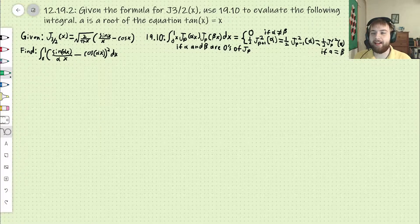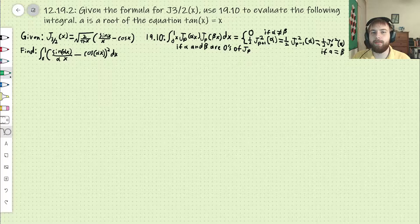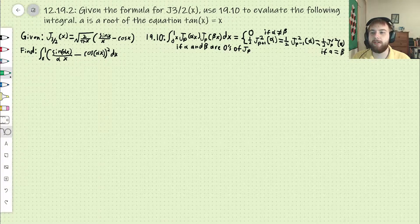Hello everybody, welcome back. Today we're going to be taking a look at an interesting use of the orthogonality conditions of Bessel functions.